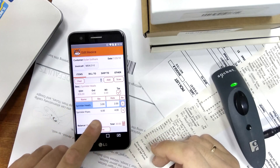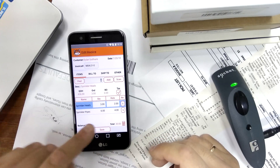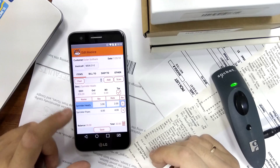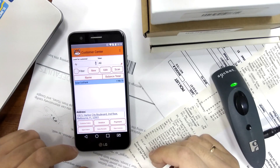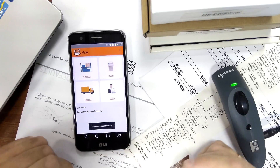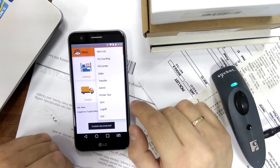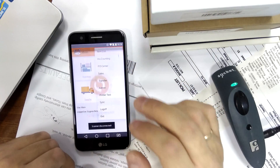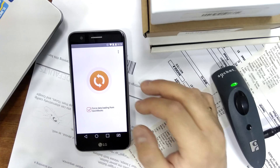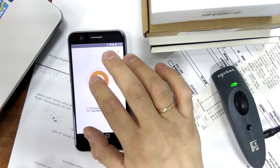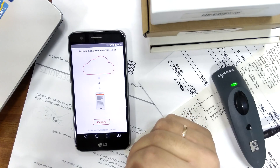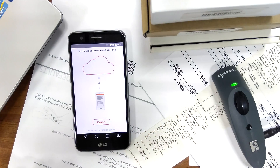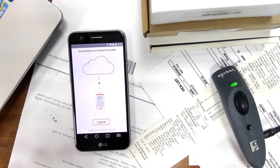This invoice has everything we had on the original order. Now we can synchronize our app and see that invoice in the web interface of HandyFox and in QuickBooks as well.